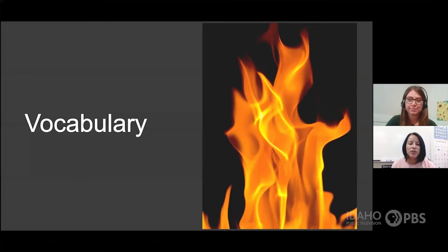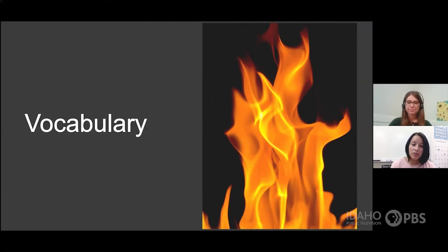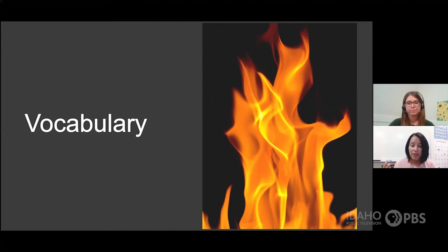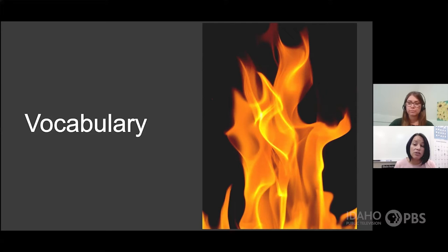I noticed some words in our informational text that I thought would be good for us to talk about so that we can understand what we just read.